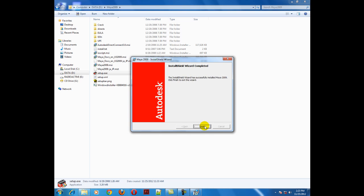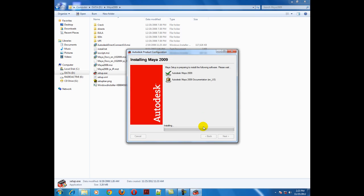Now Maya is installed into your computer. Click finish, and the documentation file is going to install into your system. Wait a minute for the installation process to be completed.